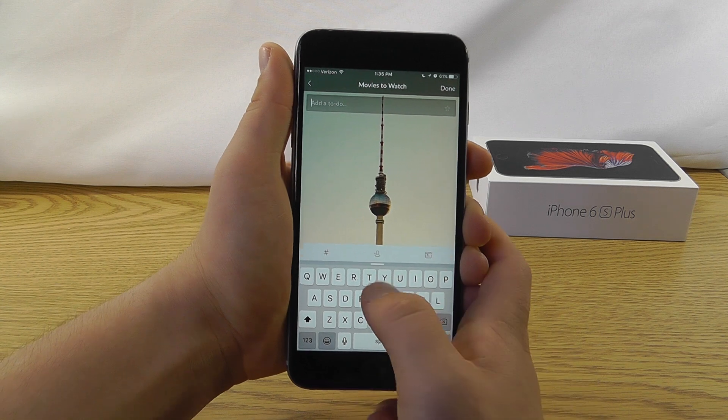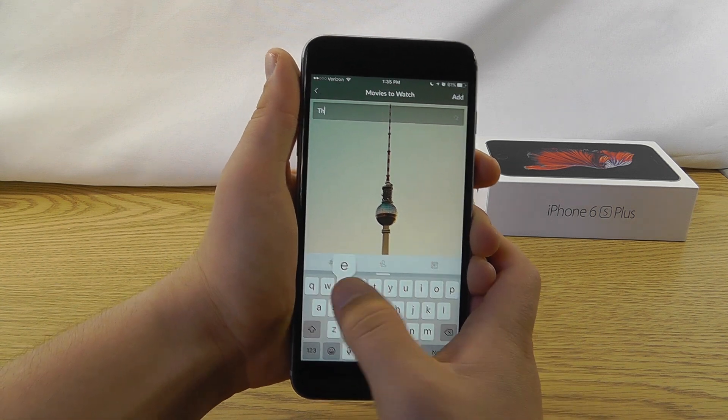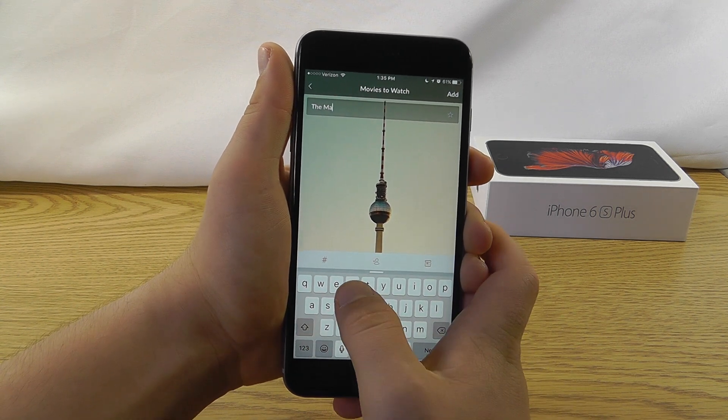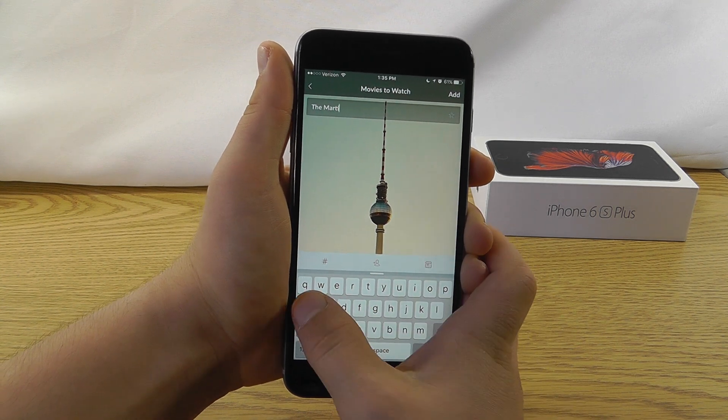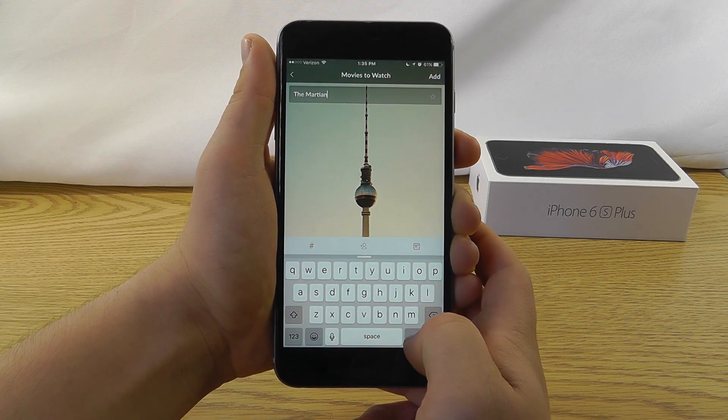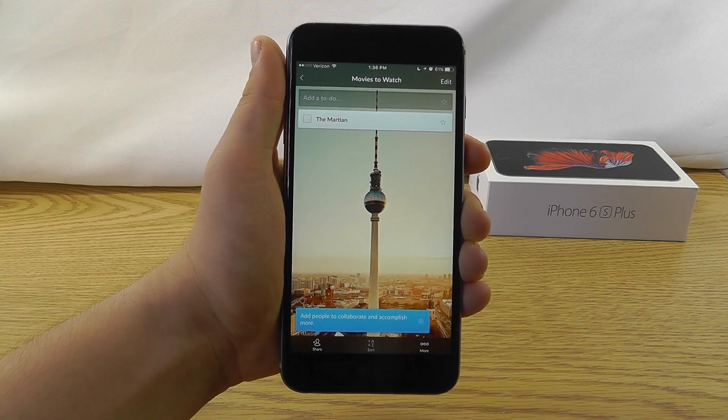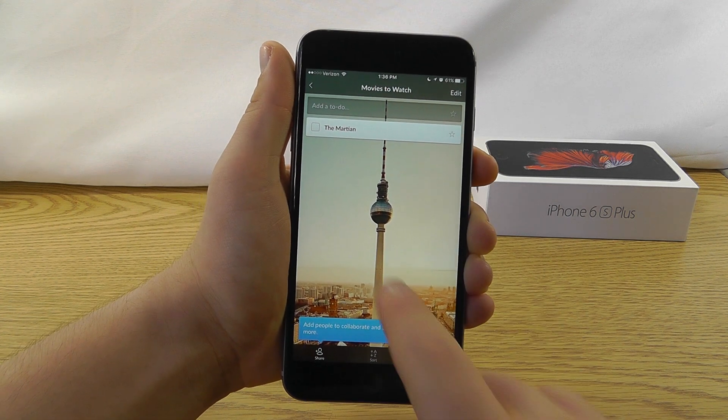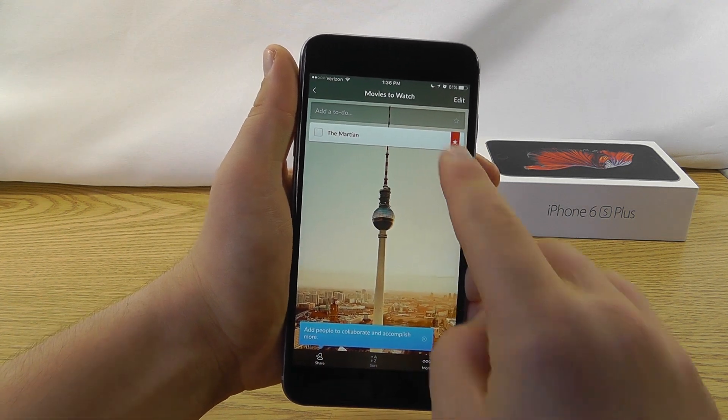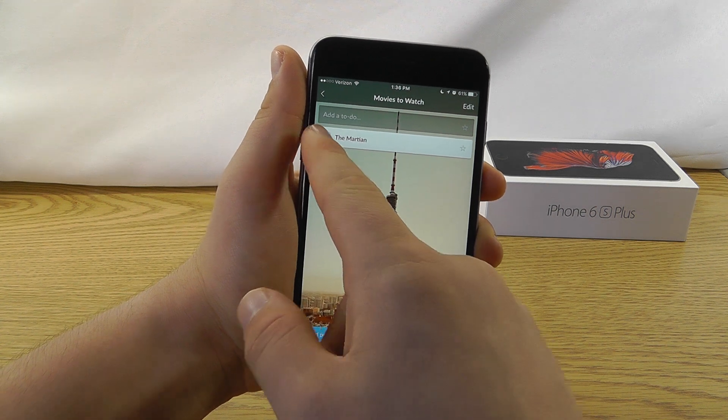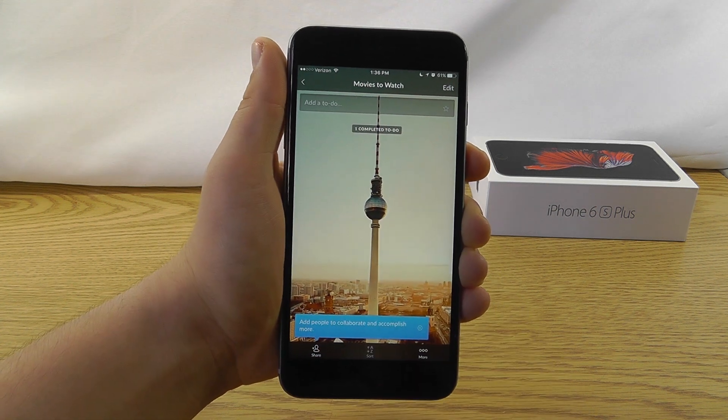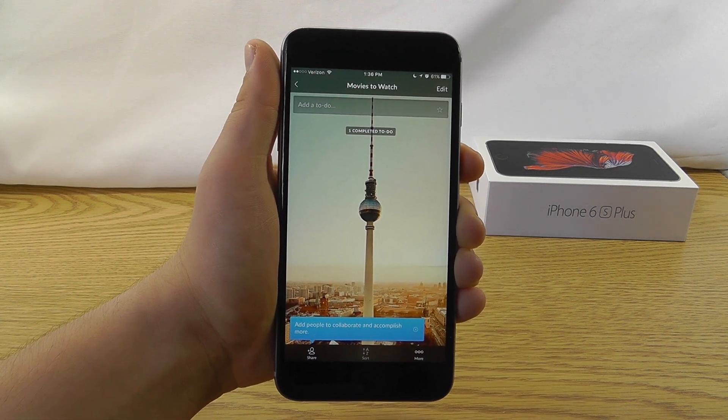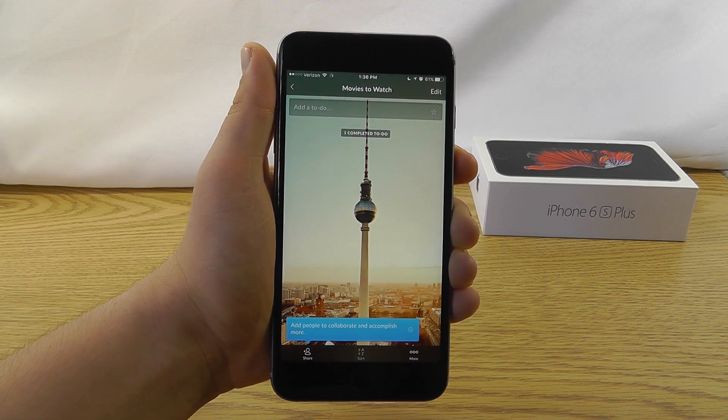For instance, The Martian, which just came out, or Spectre. And as you can see, just add that once you're done, or you can favorite it if you want to mark it as important. Or once you're done, just click Check, and then it's marked as completed.